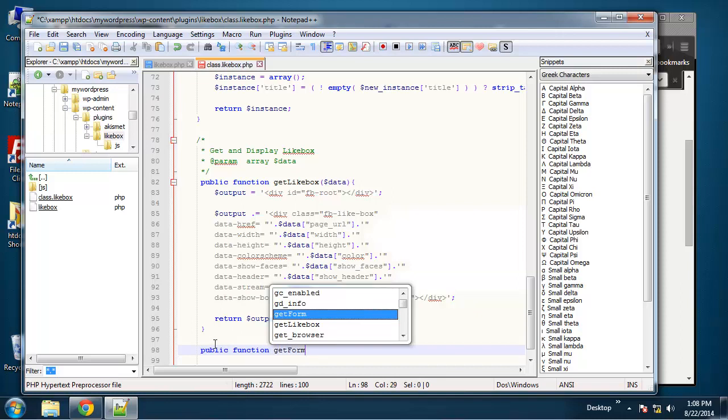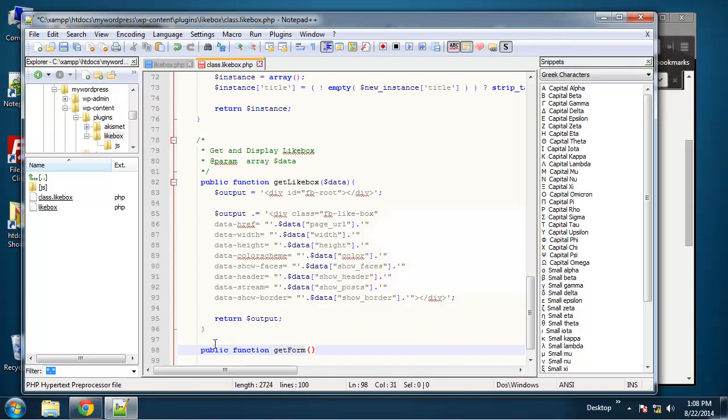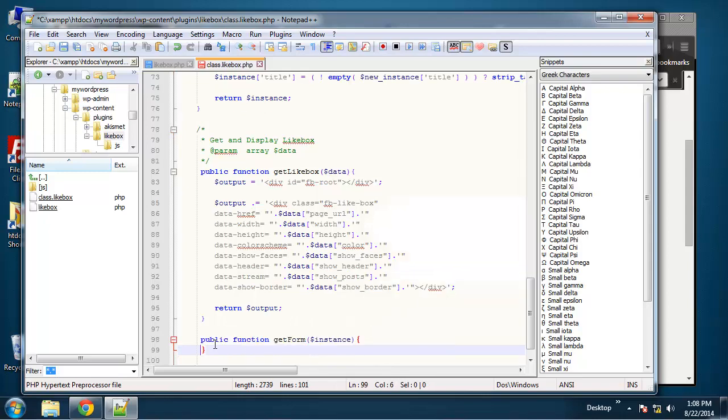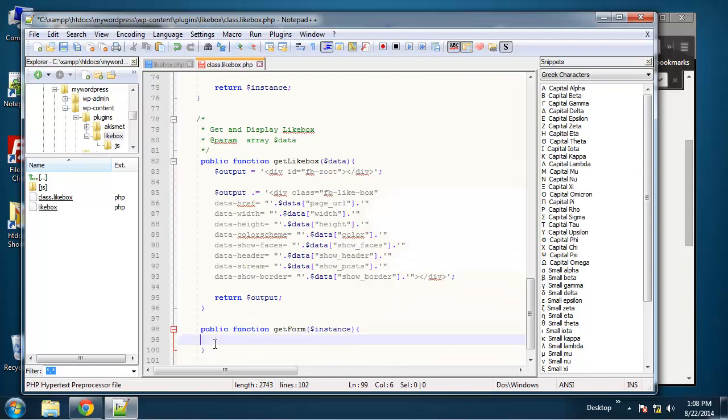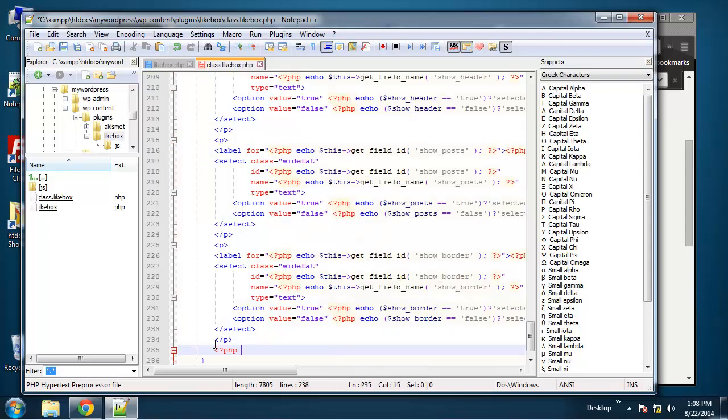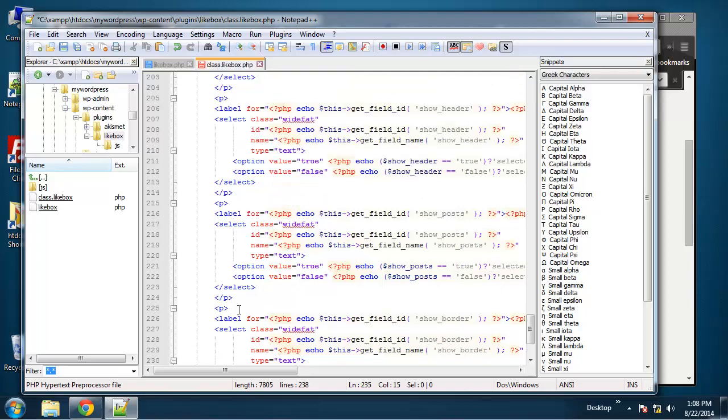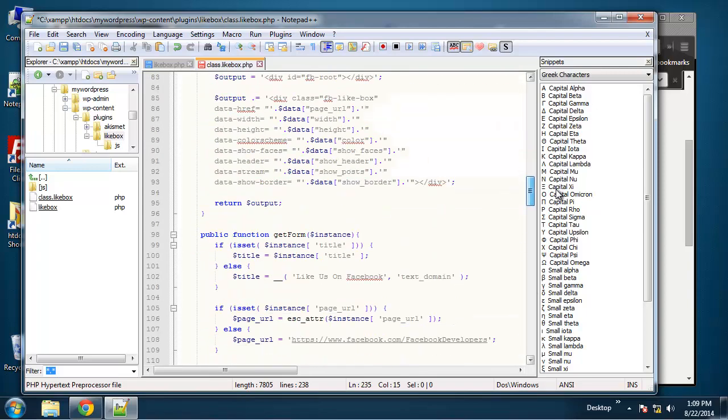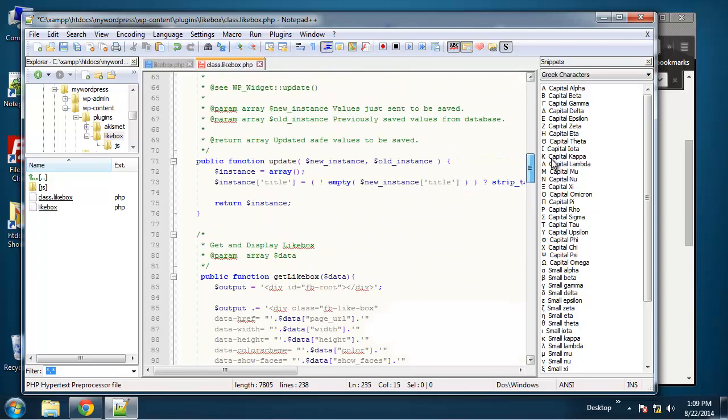Get form, and this should take an instance, and then just paste that in. Okay.